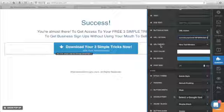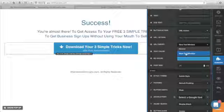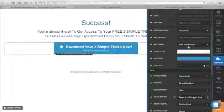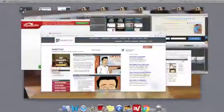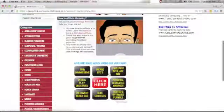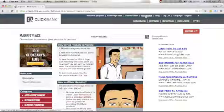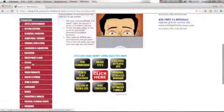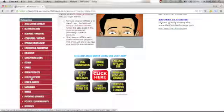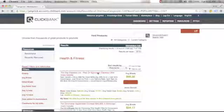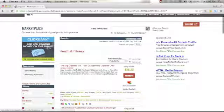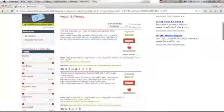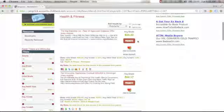Go back to your ClickFunnels account, delete that number, and paste your affiliate URL. For URL target, choose 'new tab window.' In your case, if you're not promoting the Four Percent product, go to your own affiliate link. For example, if you're promoting a product from ClickBank, log into your ClickBank account, go to Marketplace, pick a category — let's say health and fitness — and you'll see products like 'The Big Diabetes Lie' with an average sale of $35.32.